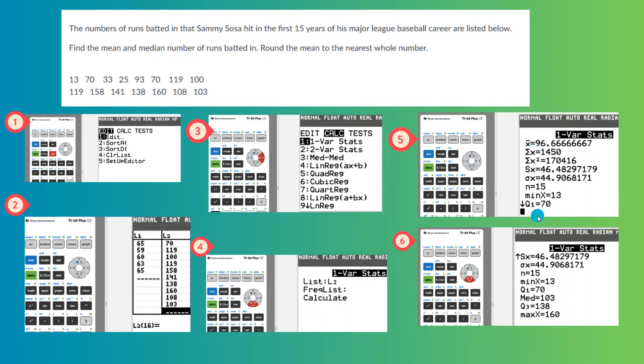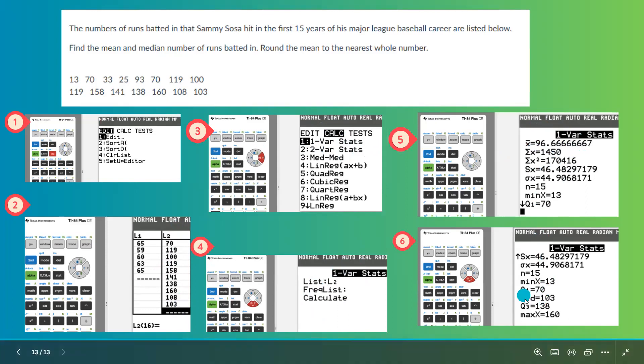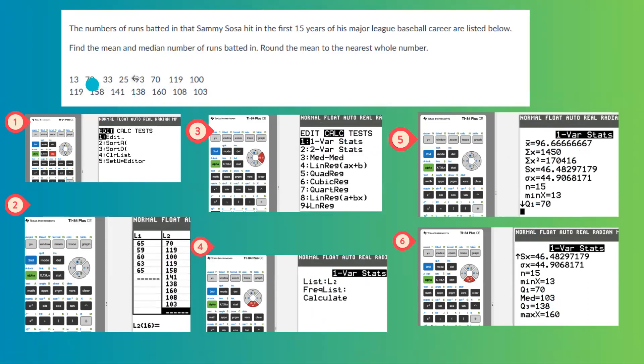If you go further down, you're going to see the median is 103. Well, what is the mode here?